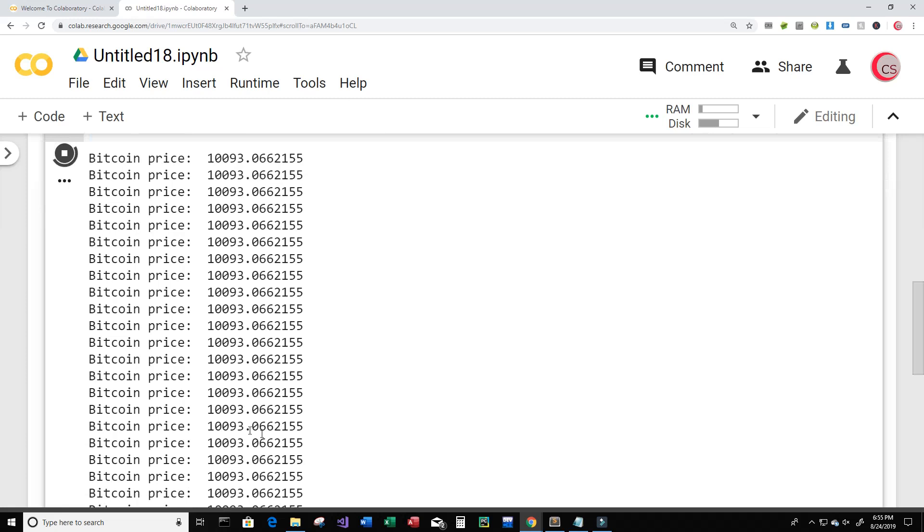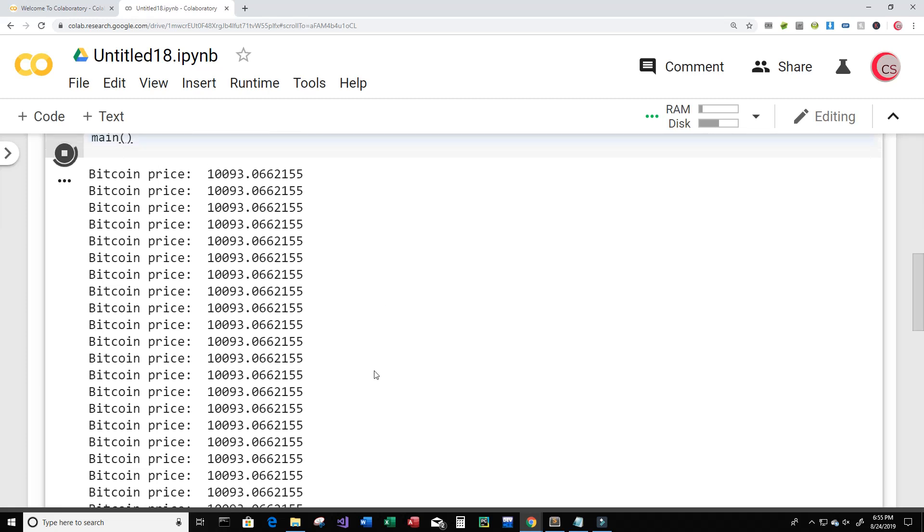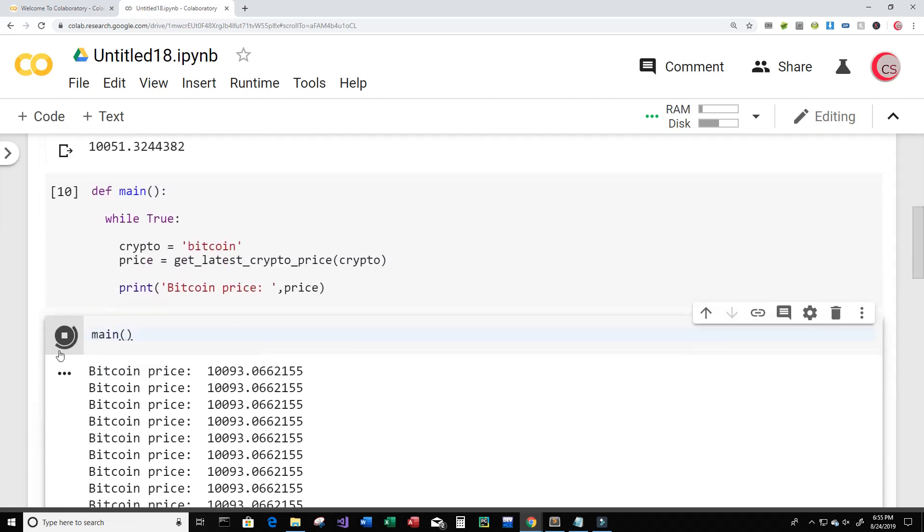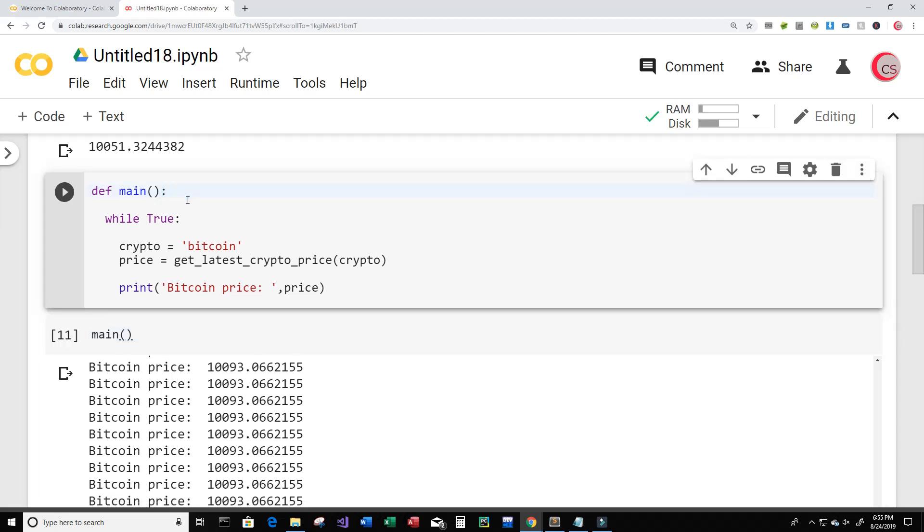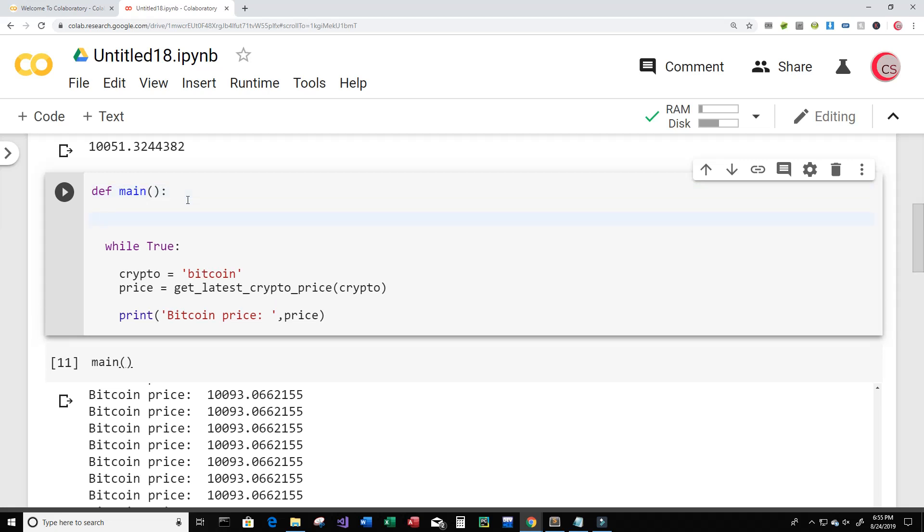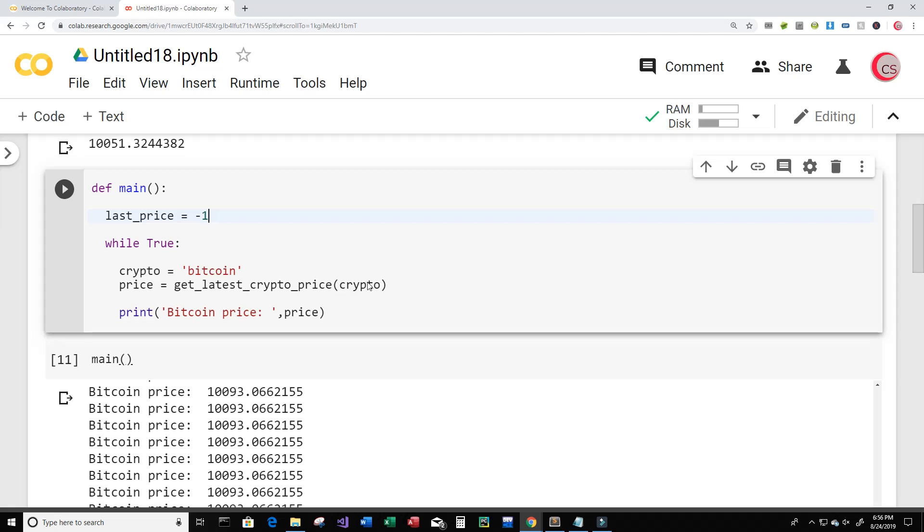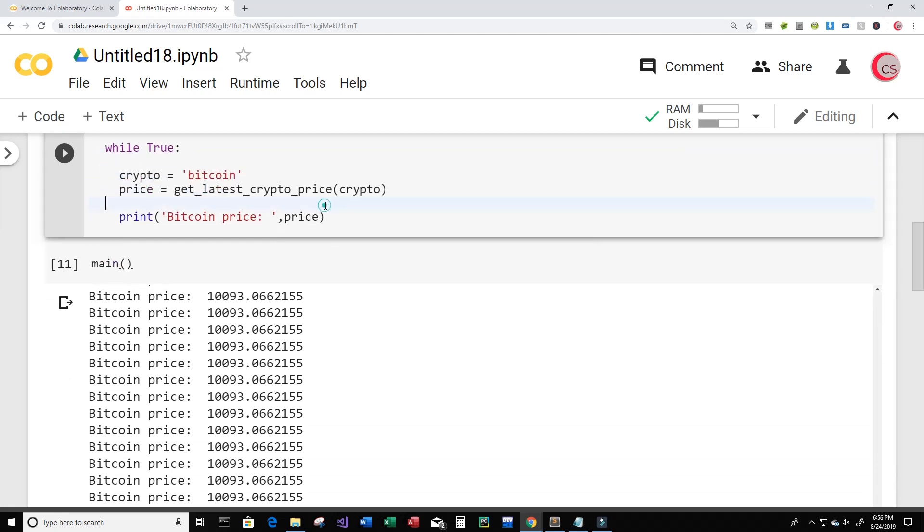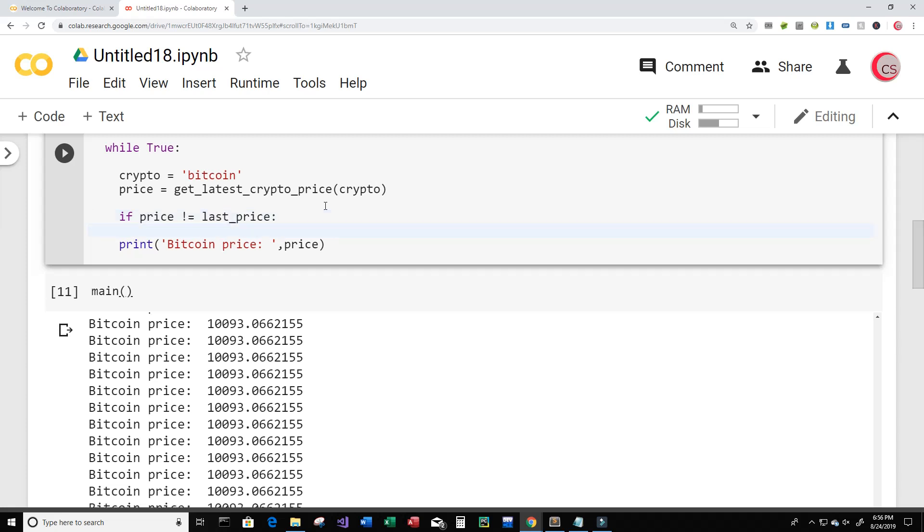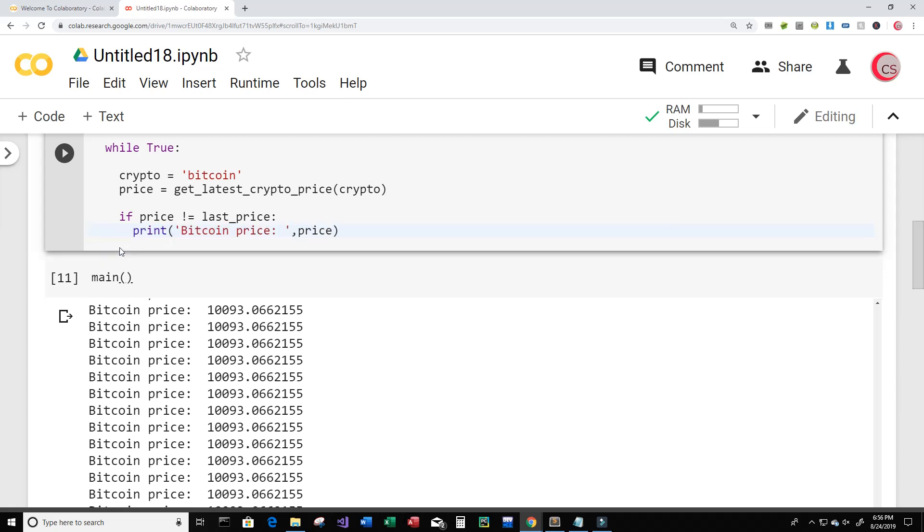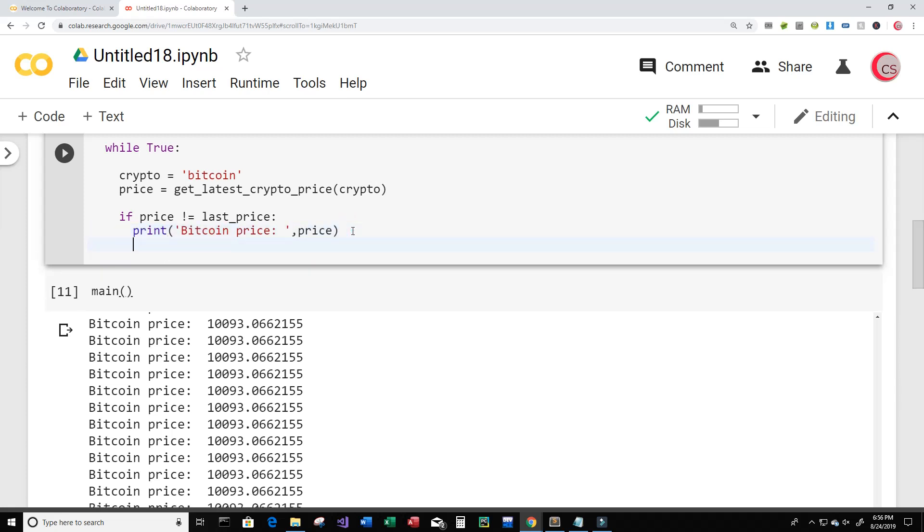Okay and now we see that it's printing the price multiple times. And like I said before this may not change, the price may not change for a couple of minutes because of the API that we're using. So let's go ahead and stop this for now. I want it to only print the price of Bitcoin when the price changes. So I'll create a variable called last_price and set it equal to negative one. And here if the price does not equal the last_price then I want to print the current price of Bitcoin. And then we will update last_price to be equal to the current price. So let's run this.